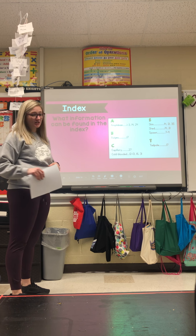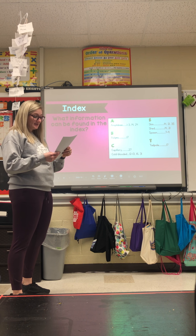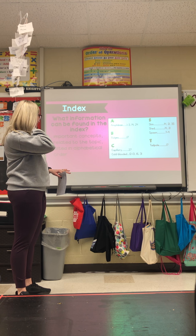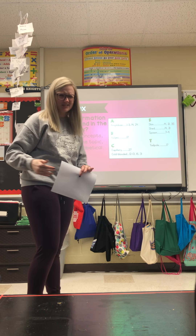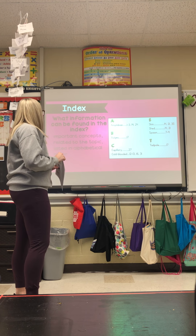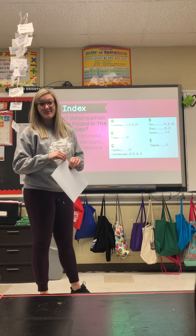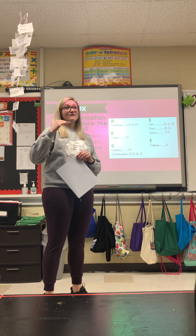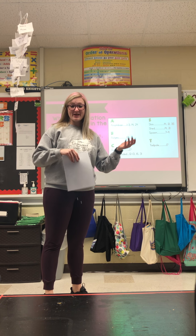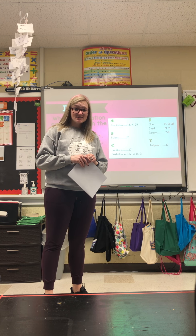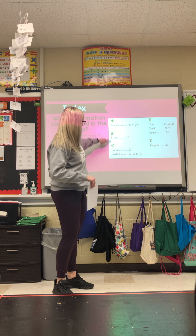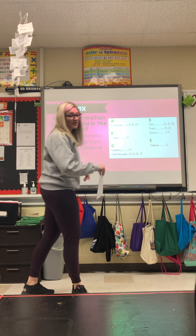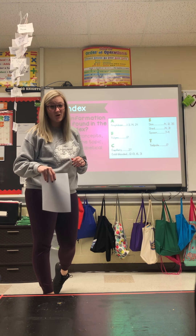So what information can be found in the index? Important concepts or ideas related to your topic are listed, and they're going to be in ABC order — in alphabetical order — that helps keep things very organized. Just like I said, if I want to learn about skin, I know skin starts with S, I go in alphabetical order until I get to S, find 'skin,' and then I can go to that page. They're always going to be in ABC order.